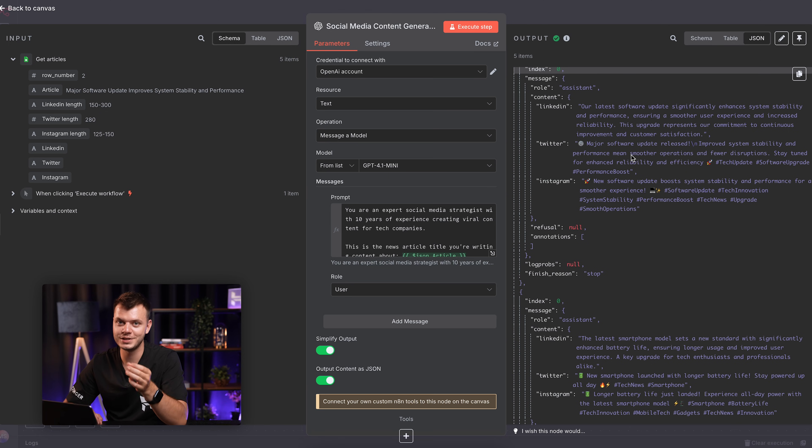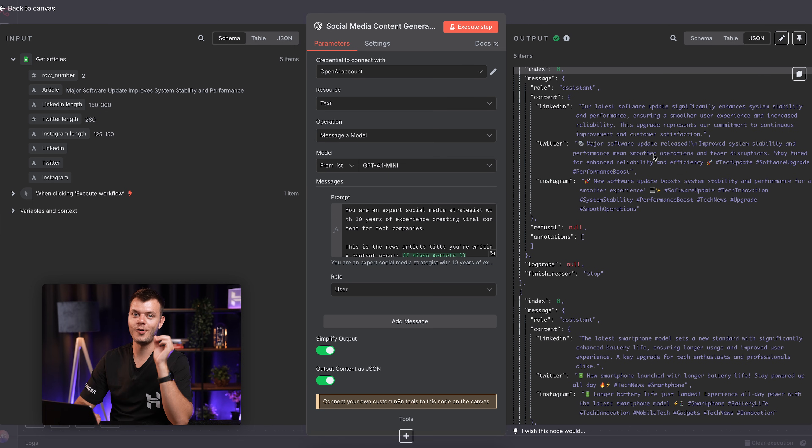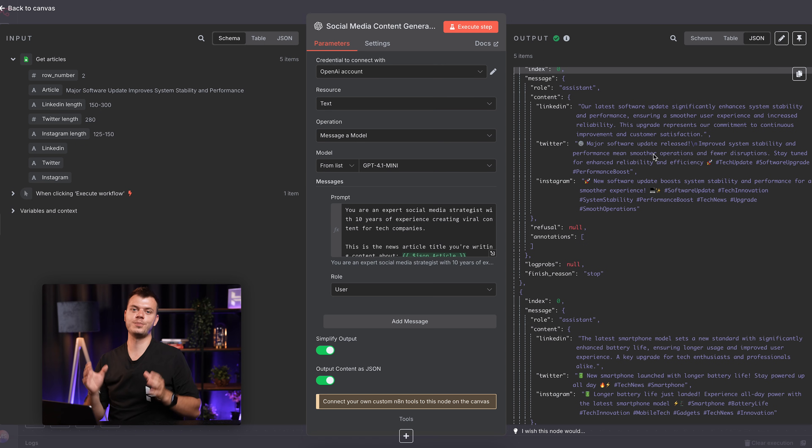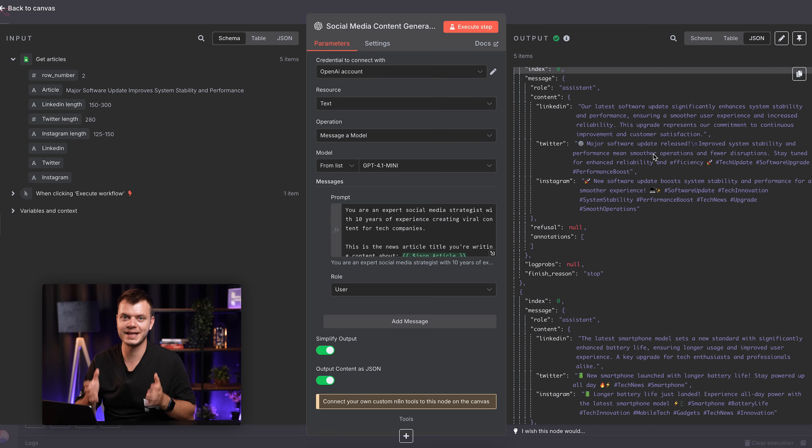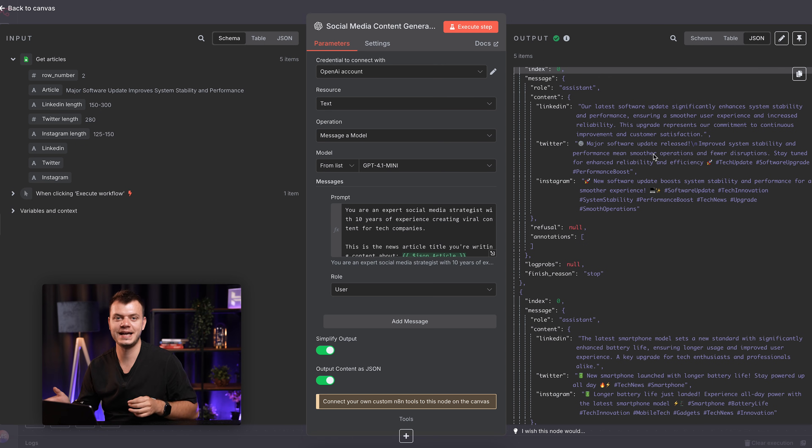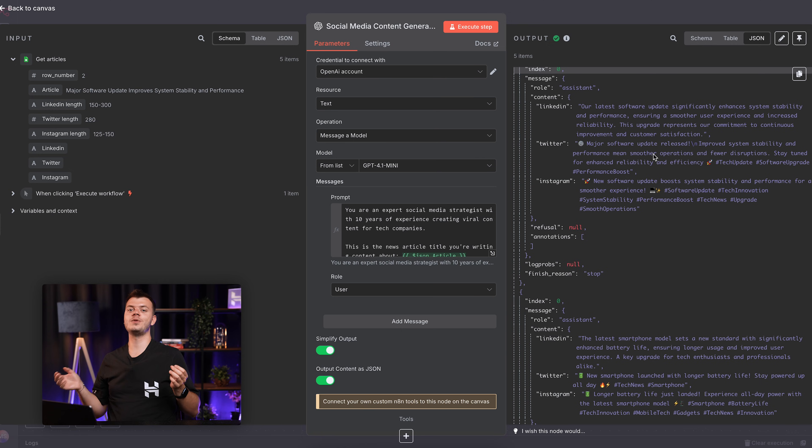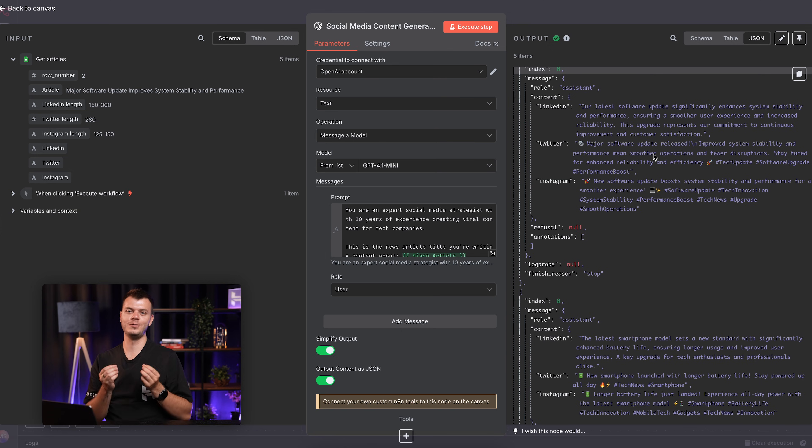Twitter thread properly formatted with an engaging hook. Instagram with emojis and relevant hashtags. All from one well-structured prompt that tells the AI exactly what we need. The difference is night and day, right? And all it took was being clear about what we wanted.